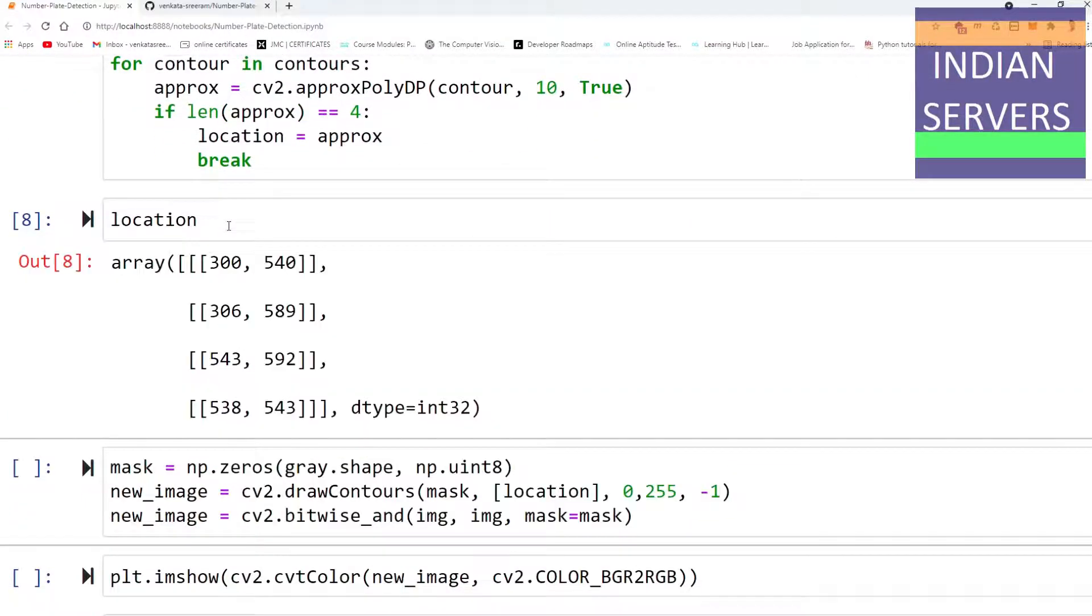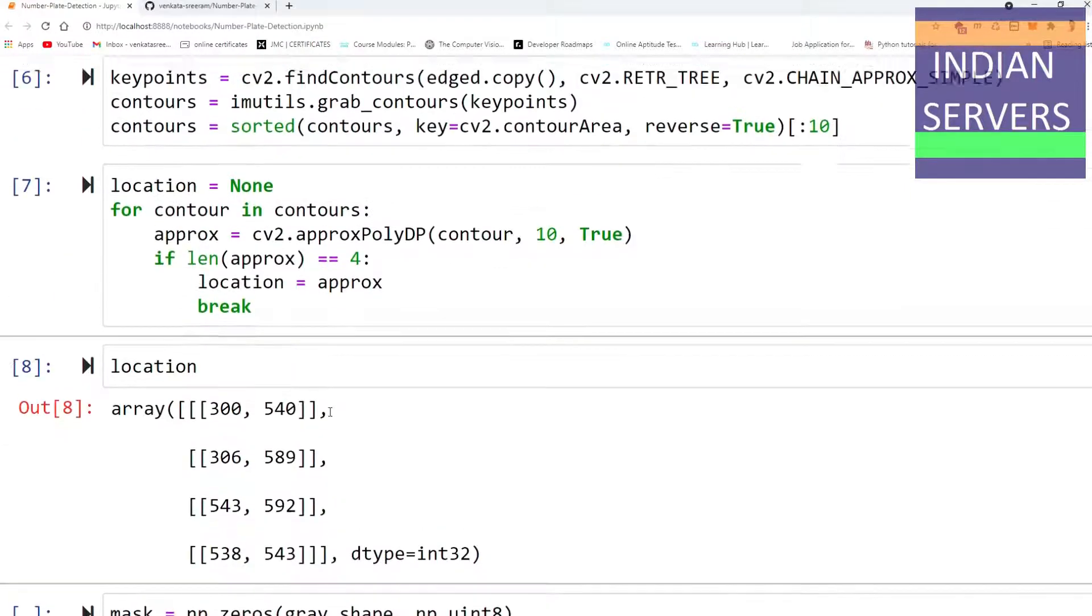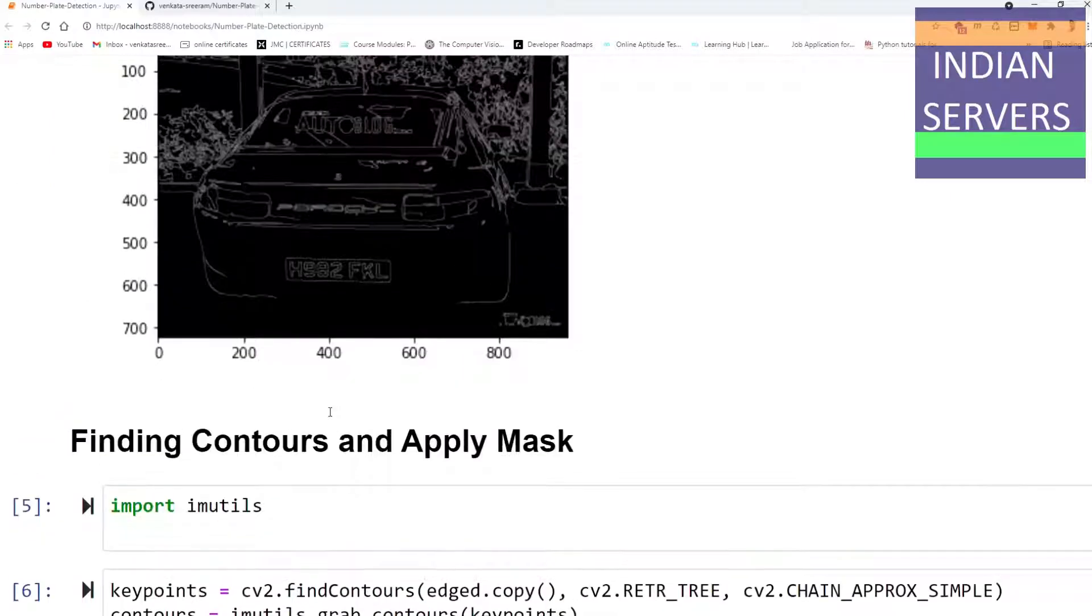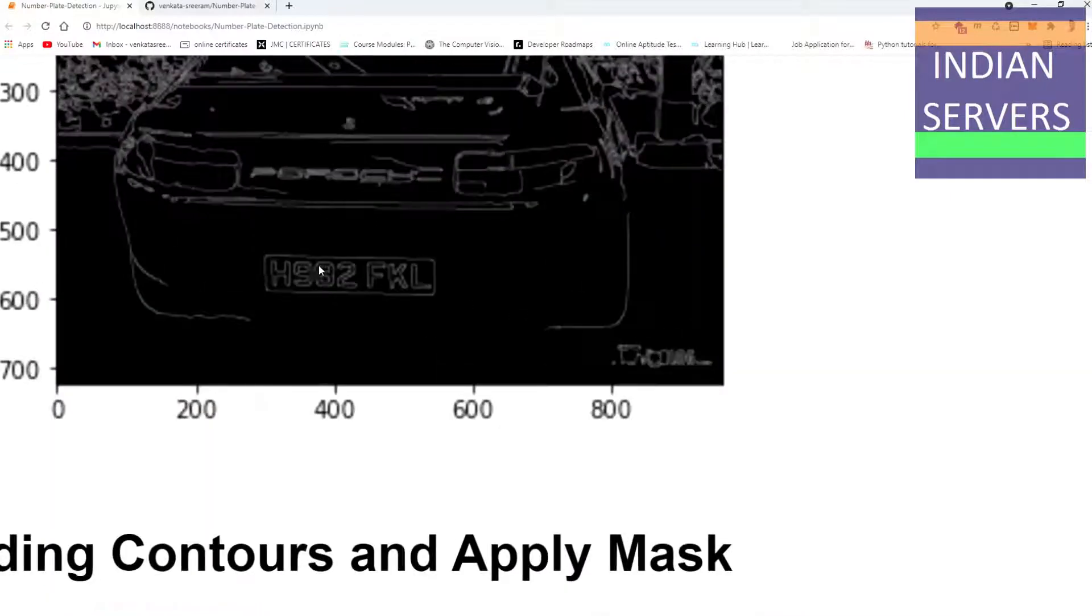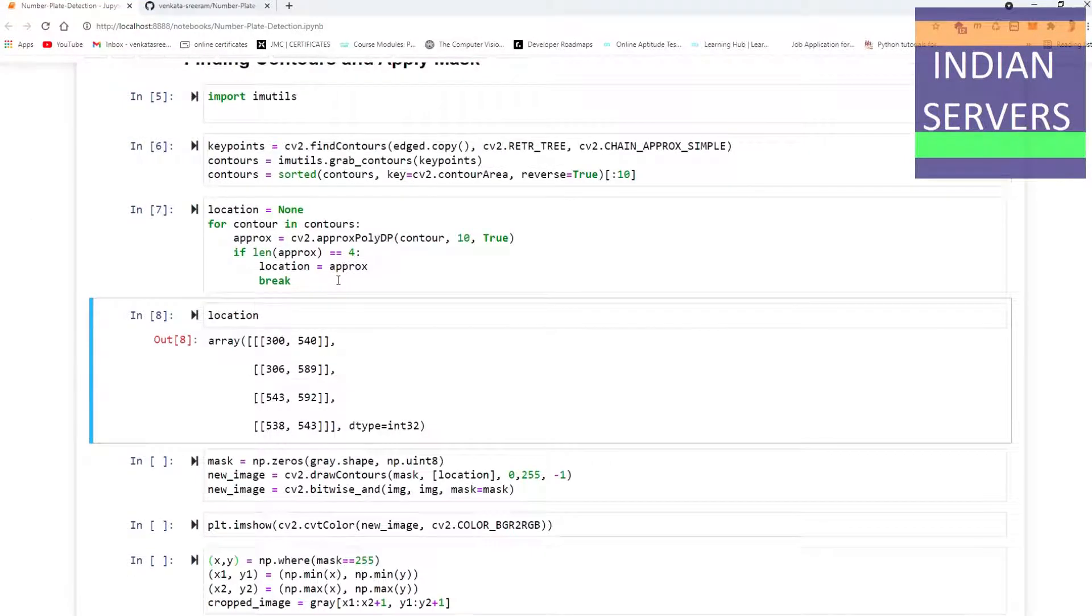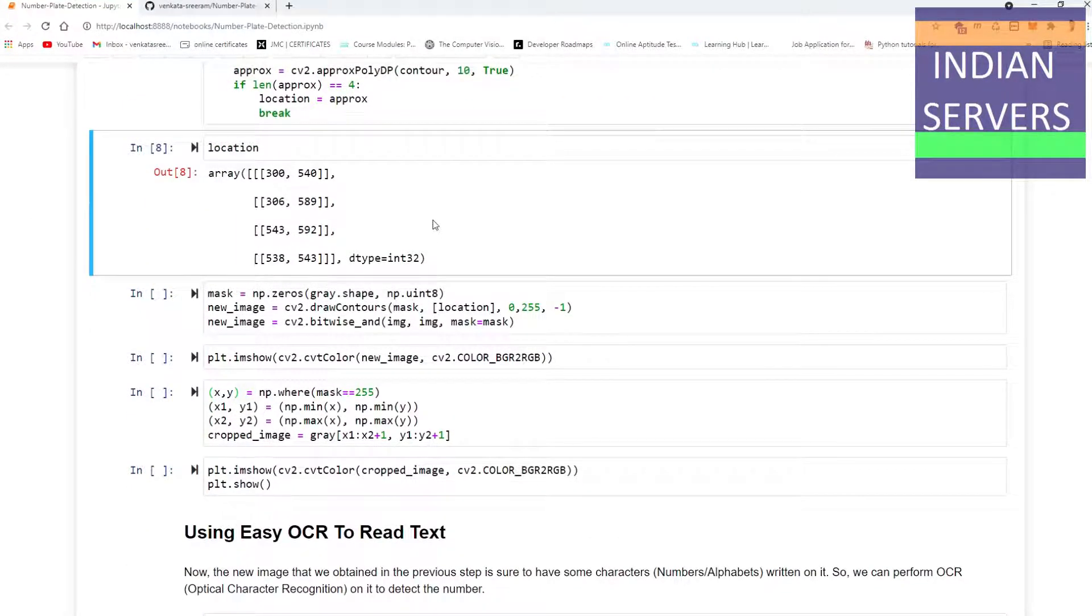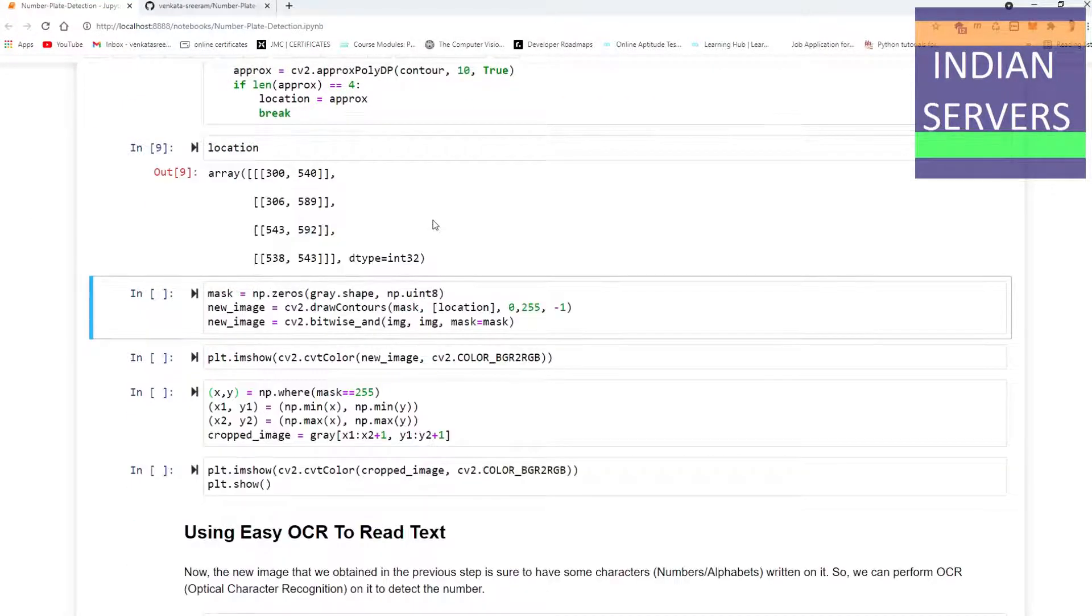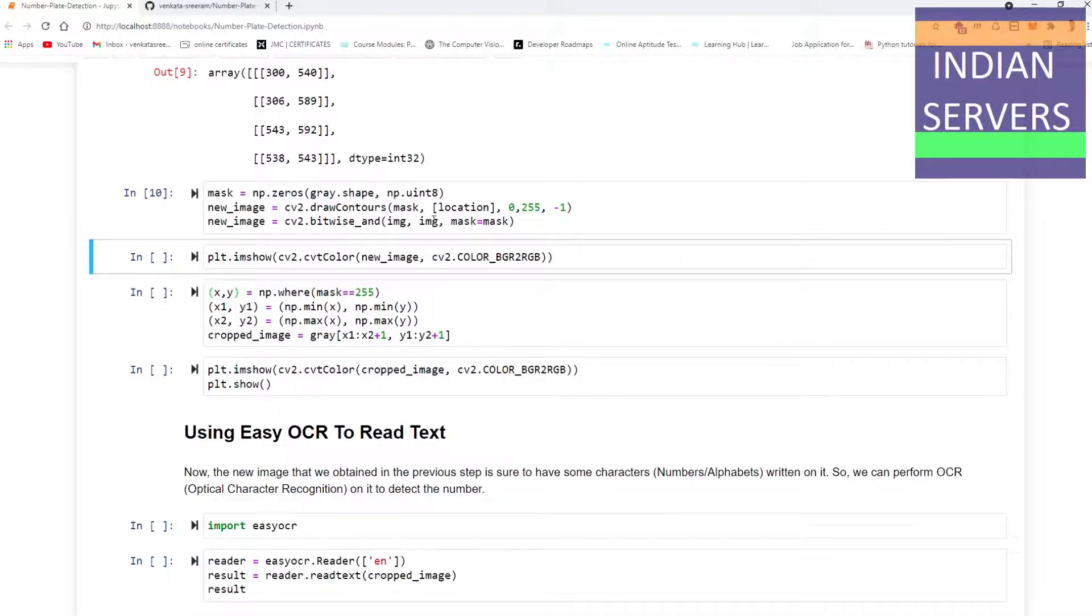If we see the location, it has found the location in the form of numpy array data type int32. That location specifies the number plate which was detected in the image. After finding the location, we have to mask that location in order to recognize the text using OCR.